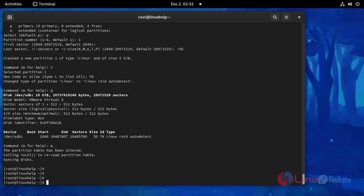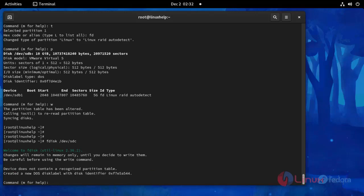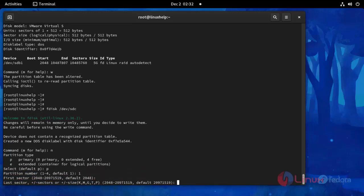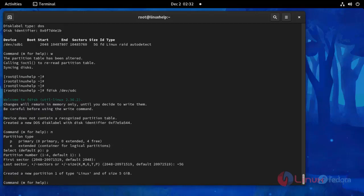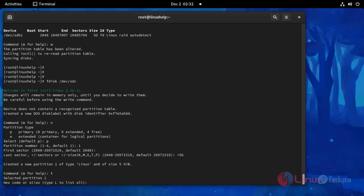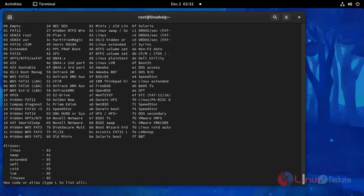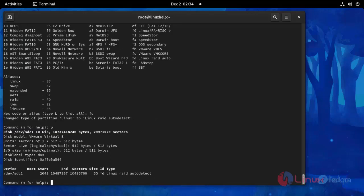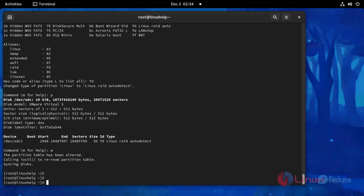Now I am going to create another partition — repeat all those commands again. Enter n, enter p, enter t and 1, give the storage size, then enter t, now list, enter fd, then enter p, then finally save by putting w. Now the partitions are created.